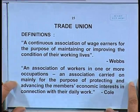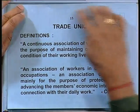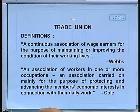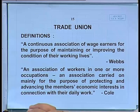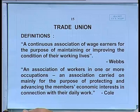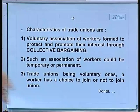Trade union: we have talked of IR and seen that one of the important constituents in this relationship is the trade union, the other is management, and the third is government. A trade union is a continuous association of wage earners for the purpose of maintaining or improving the conditions of their working life. It is also an association of workers in one or more occupations carried on mainly for protecting and advancing members' economic interest in connection with their daily work.